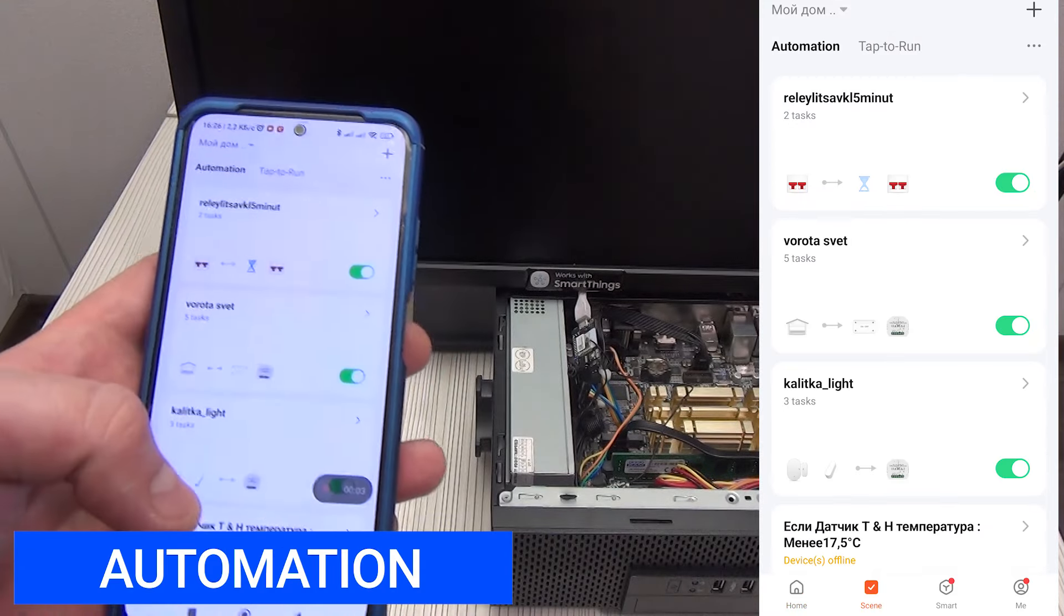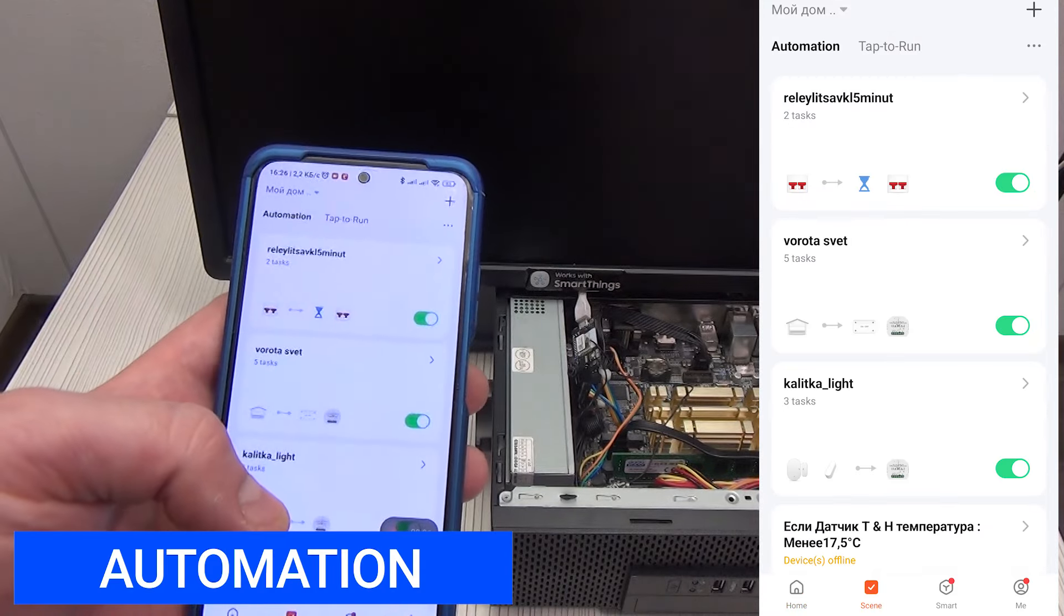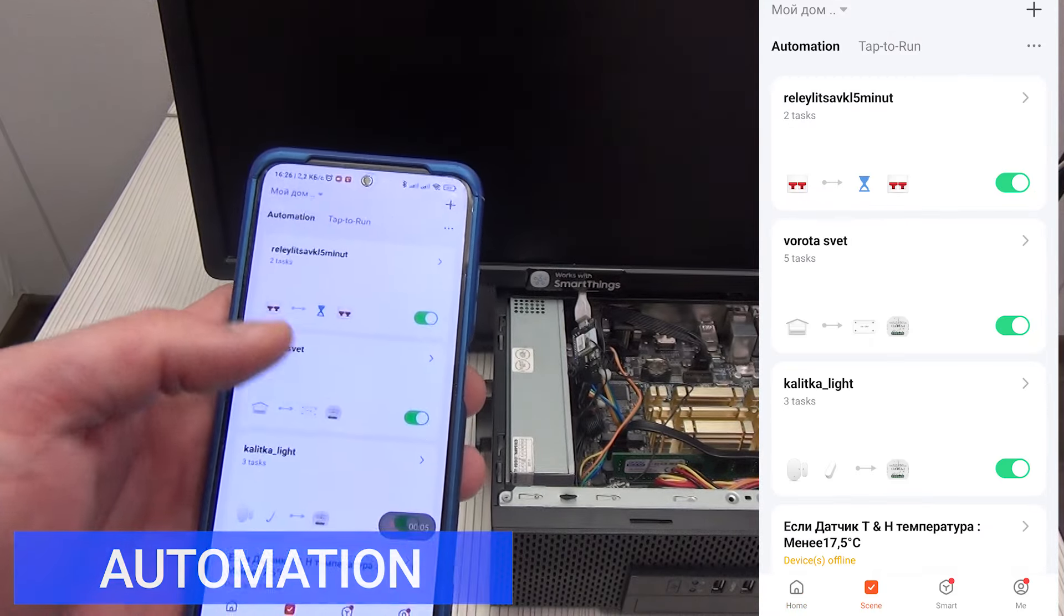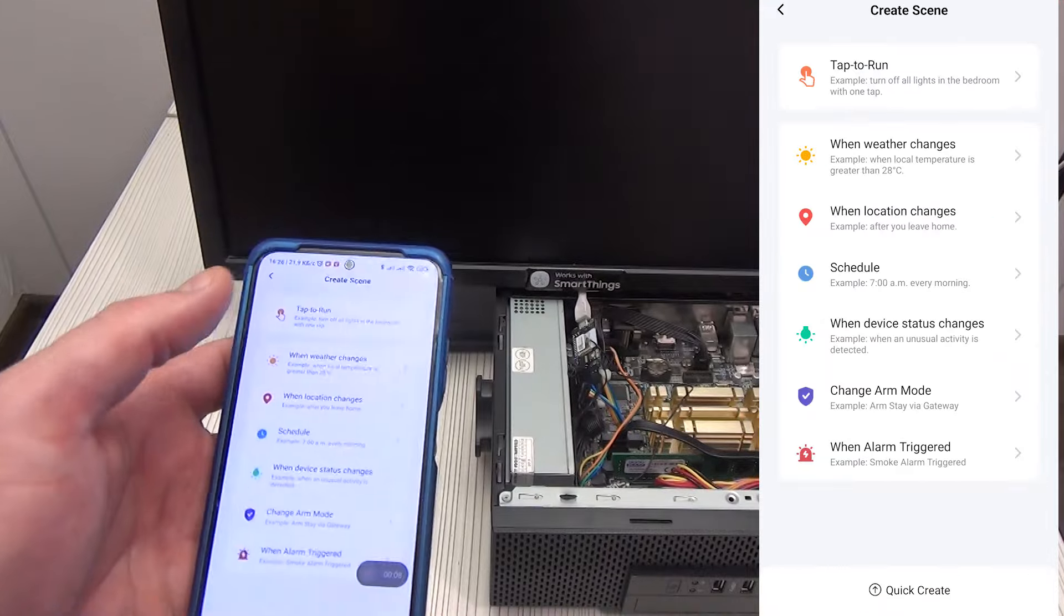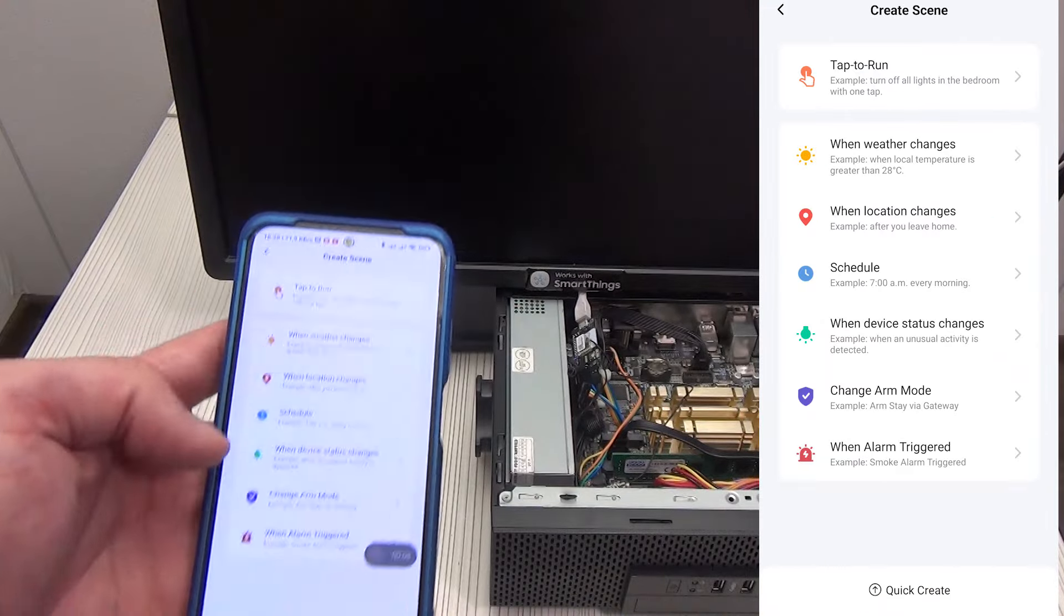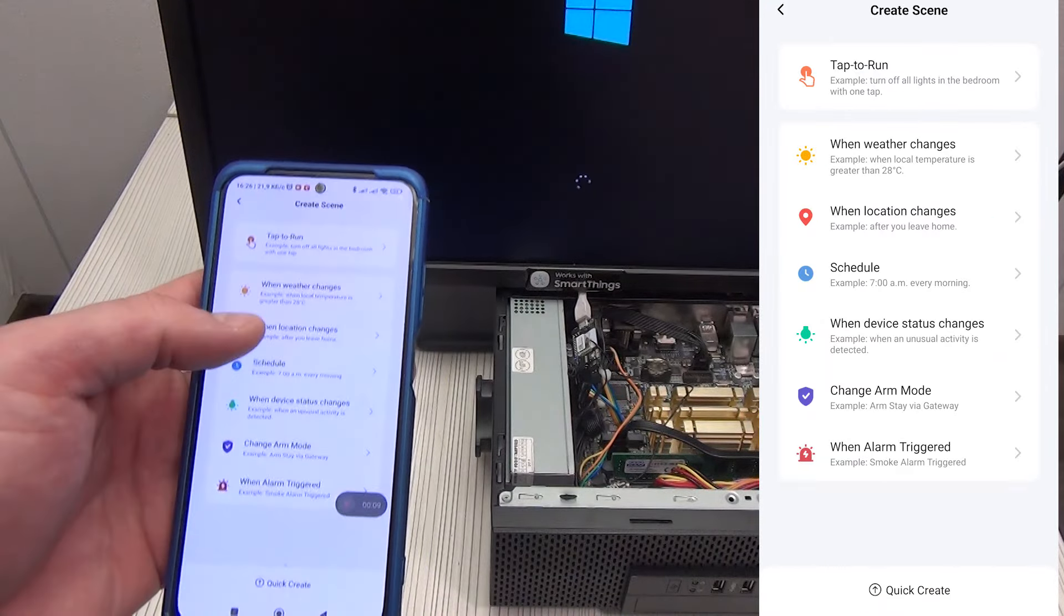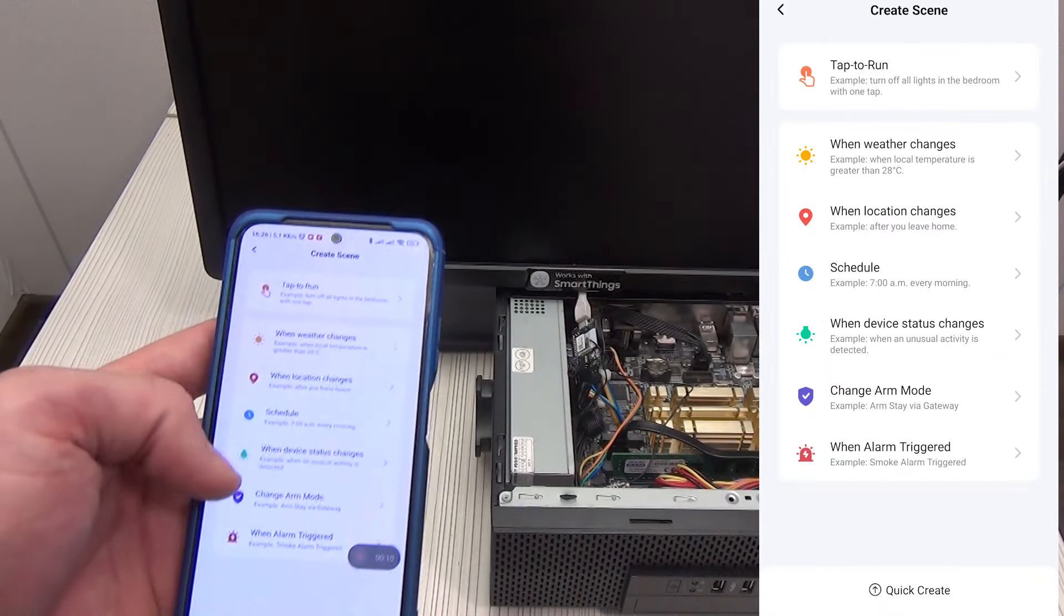Let's see what our device can do in terms of automation. Let's turn on the smart socket and see what automation parameters we can apply to our device.